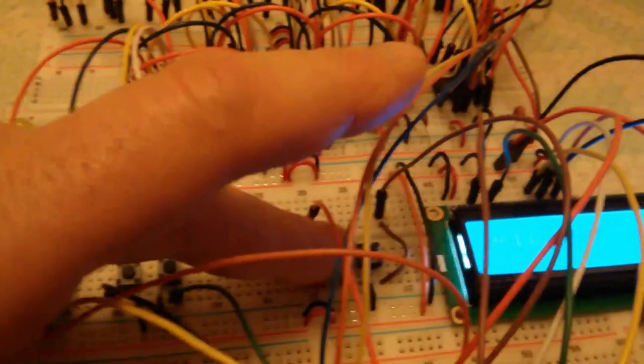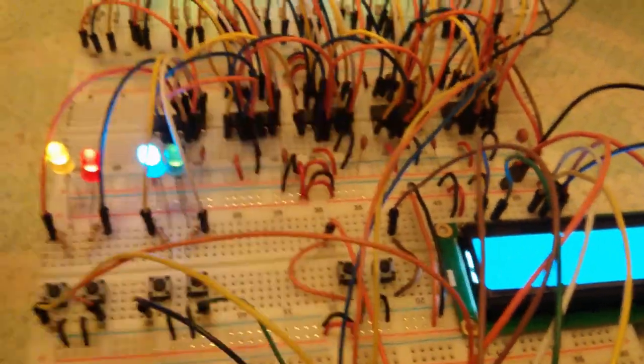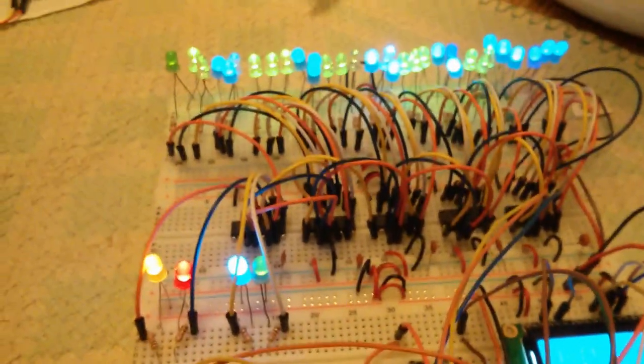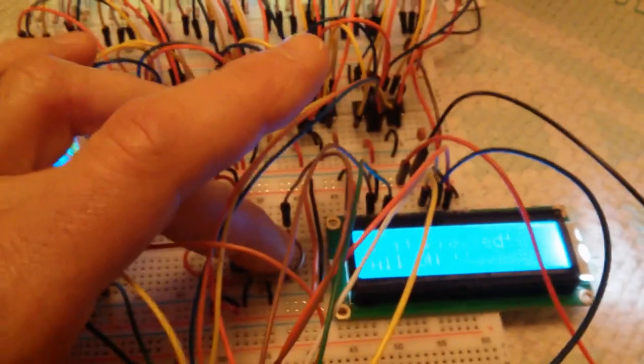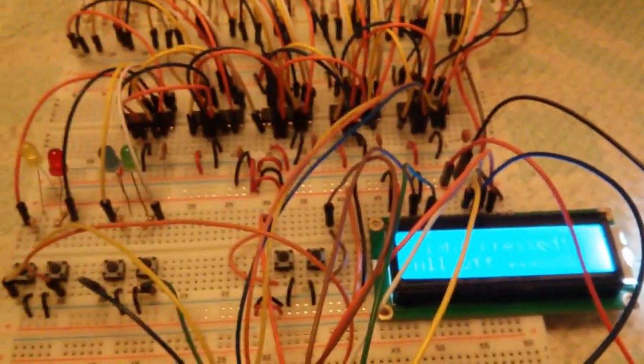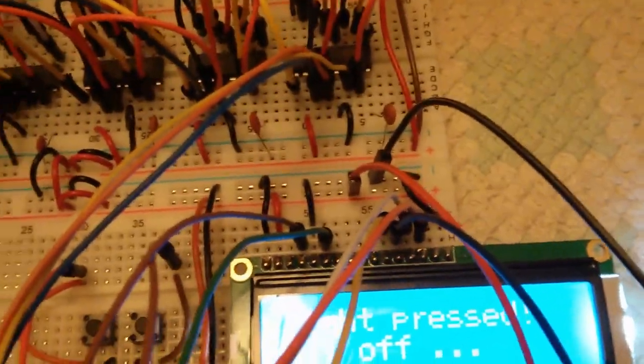If we push this left button here, we get all of our LEDs turned on and it says 'all on.' And if we push this right one, we get them all off and that's the message we get.